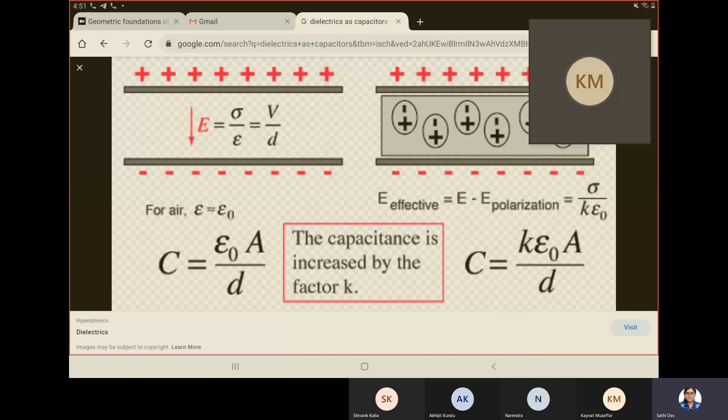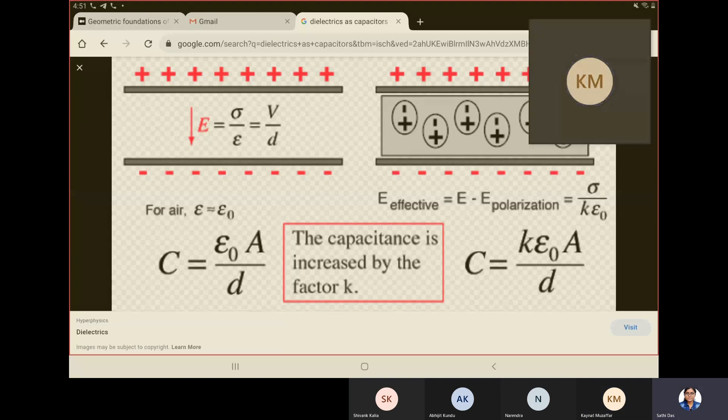I want to explain why dielectrics are different from conductors. In dielectrics, there is a very small number of free charges compared to conductors. This is the first key difference to consider when looking at how they appear differently in Maxwell's equations.